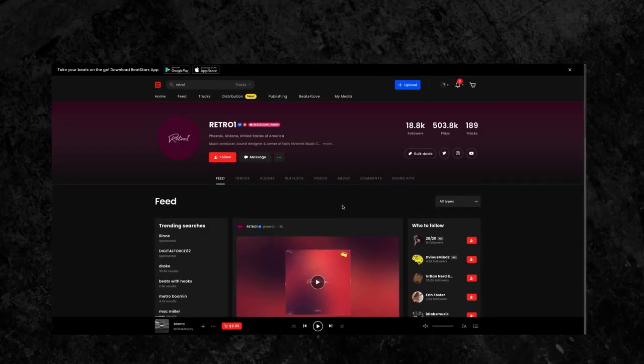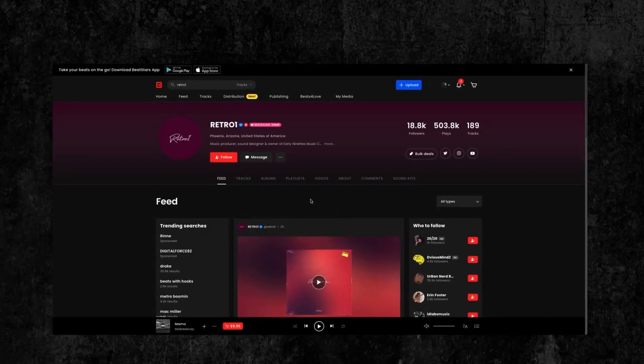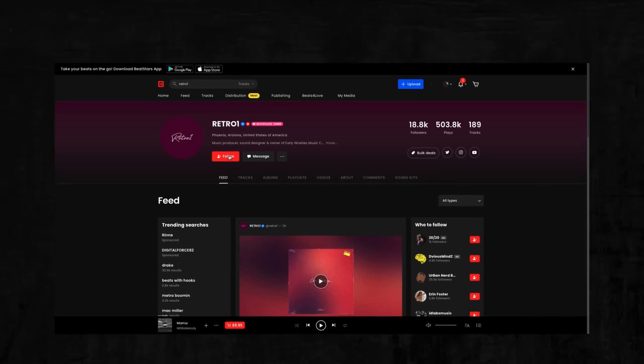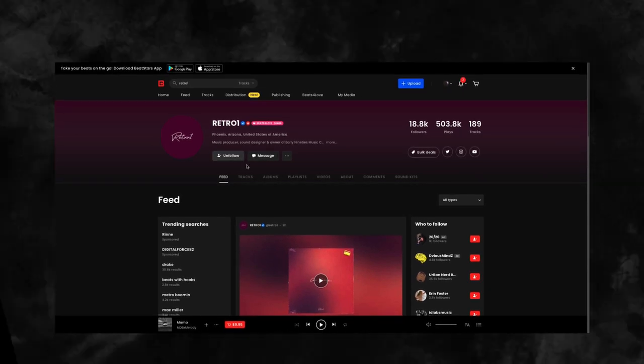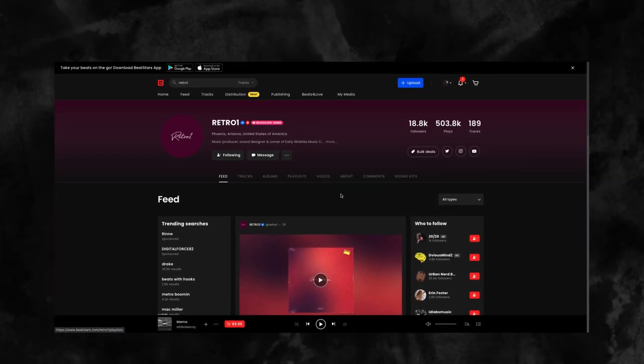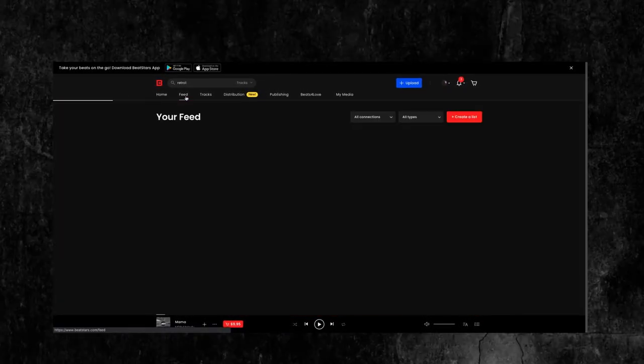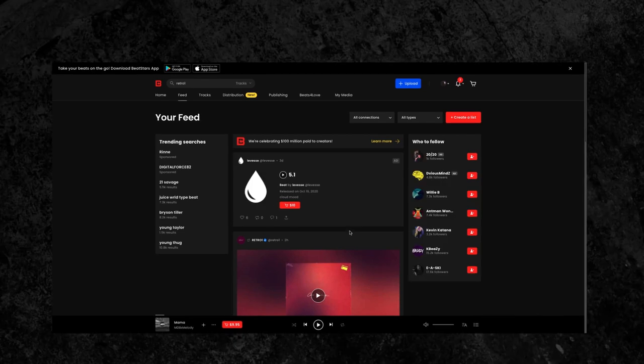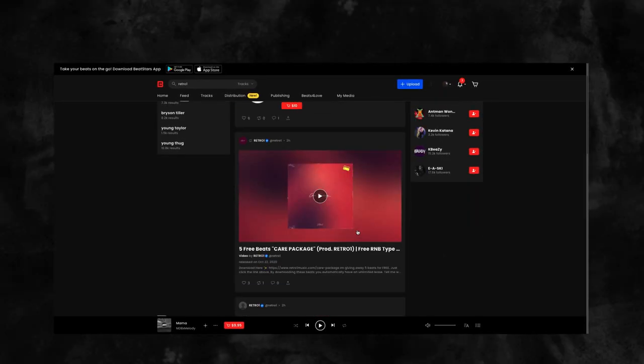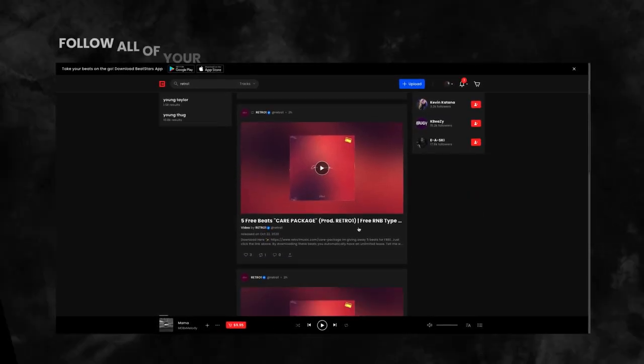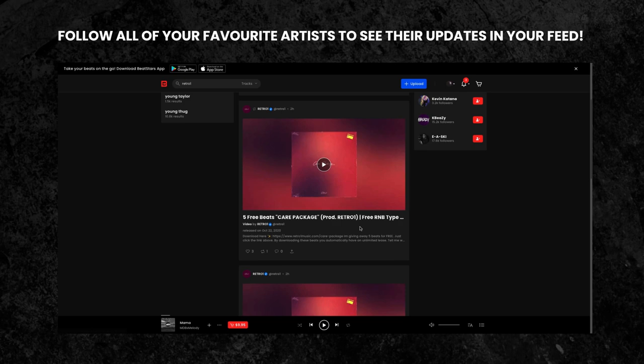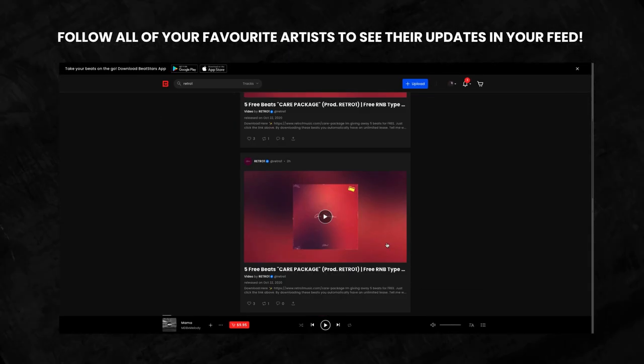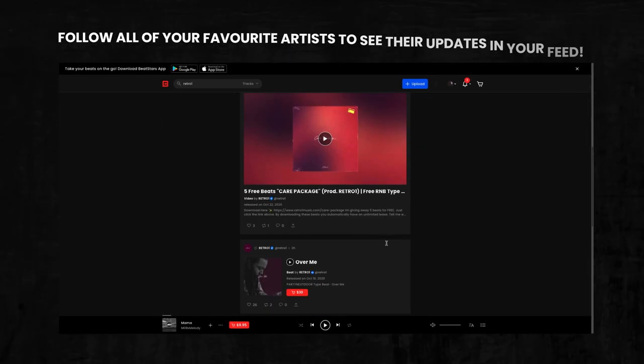When you find a producer whose music you enjoy, you can follow them and all their uploads and posts will appear right in your feed. Your feed is a great way to stay updated with all the latest updates from the creators you're most interested in, all in one convenient place.